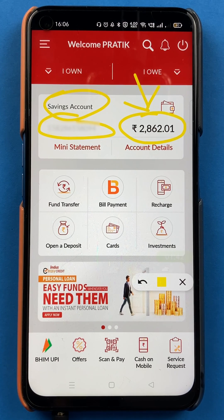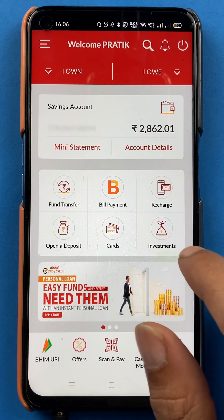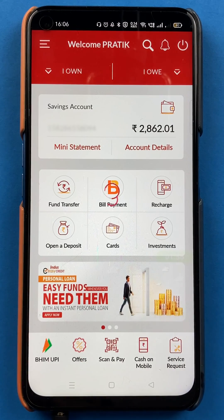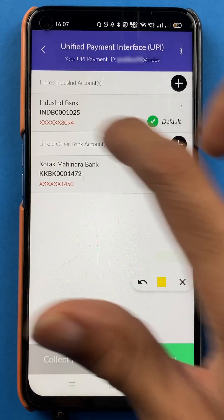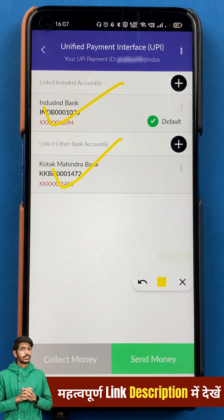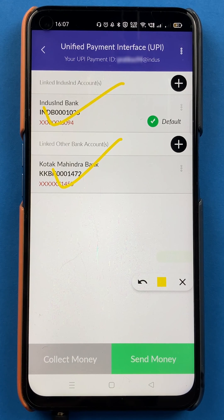You have to complete the login first. But there is one thing in this application I want to point out: if you go to the BHIM UPI option, you can see there are two bank accounts linked in the Indus mobile application. Now, in other applications like Google Pay and PhonePe, if you add another bank account, you can check the balance of that account as well.